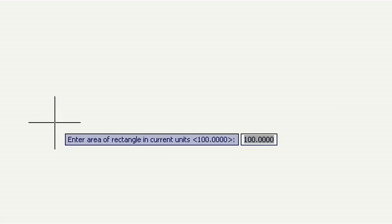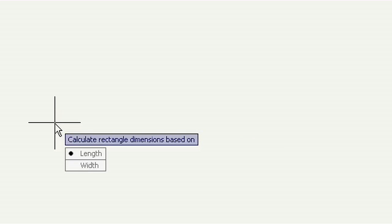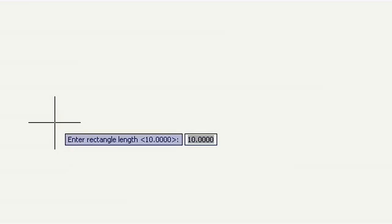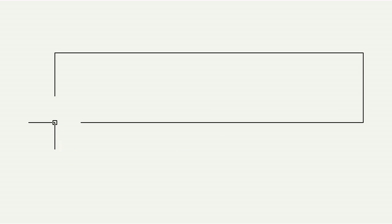Let's enter 200 here. Next, I have to choose between length, or x direction, and width, or y direction. Let's use length and enter 30. And that's it. There's your rectangle.